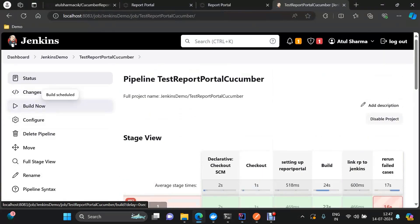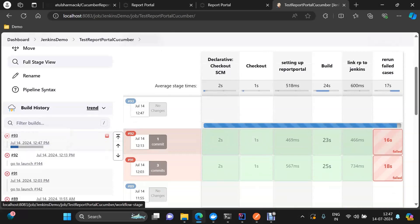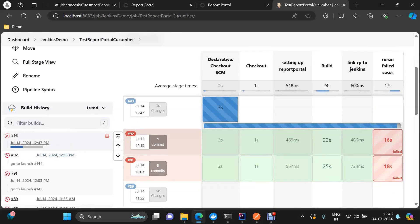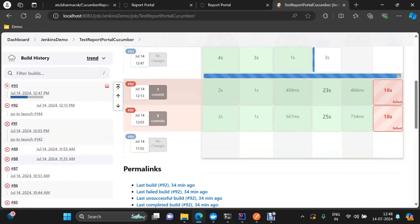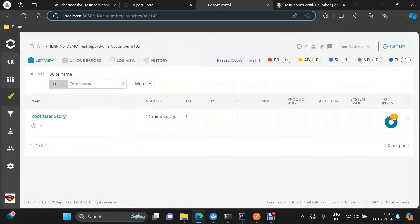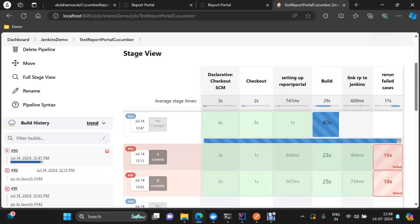Let's trigger a new build and see the generated anchor tag. Instead of going to Report Portal and logging in, we'll directly see which particular launch is related to which particular build. Normally you would need to check the description of your launch to find the build id, but with this configuration we'll be able to see launches and builds linked to each other. We'll focus on the 'Link RP to Jenkins' stage for now.